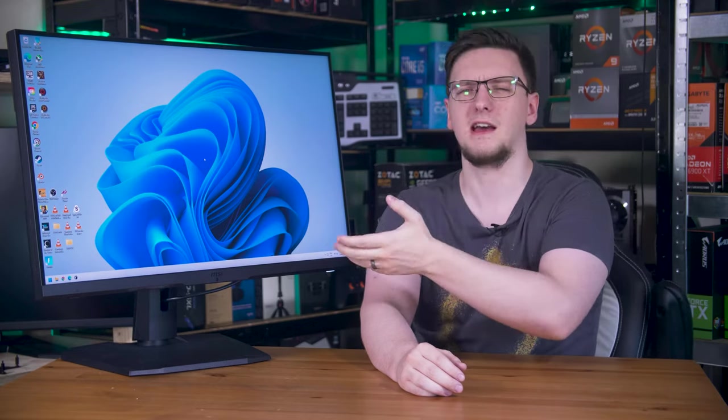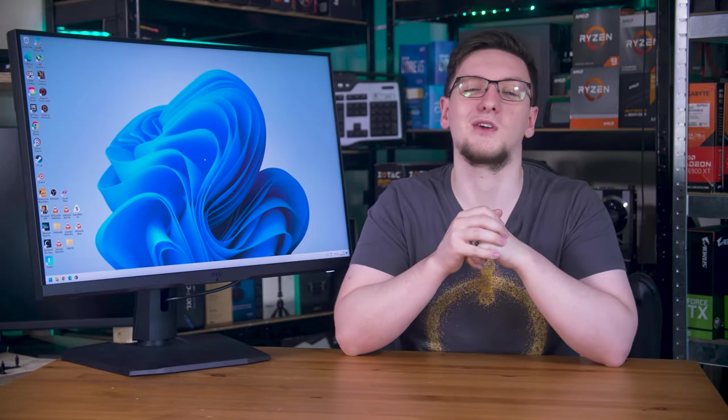With that said, those are my thoughts, but I would love to hear yours in the comments down below. What do you think of the MPG321QRF-QD? Is it a monitor you'd pick up yourself? Would you pick up the M32Q instead, or maybe the M27Q-X, or something else entirely? Feel free to let me know in the comments down below.